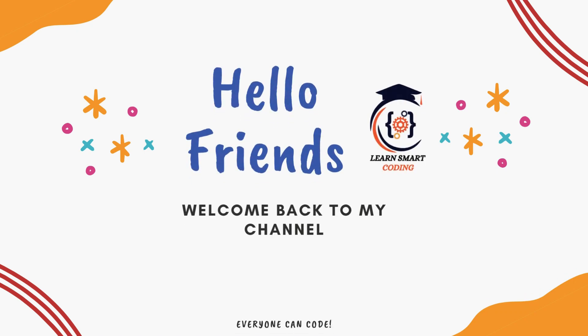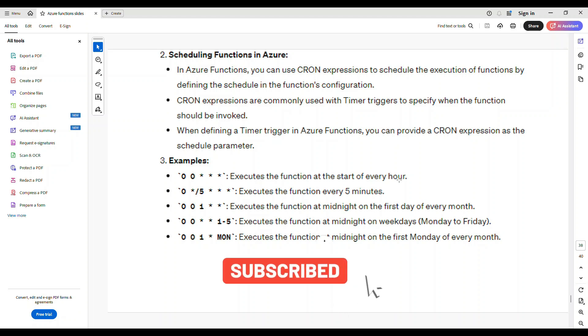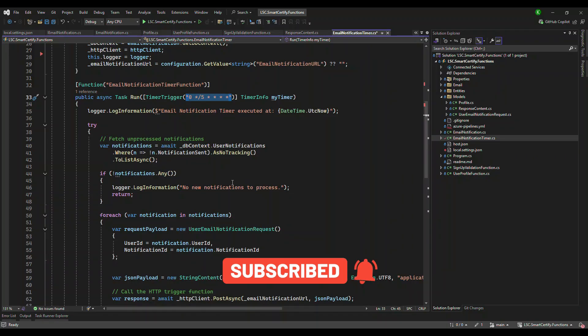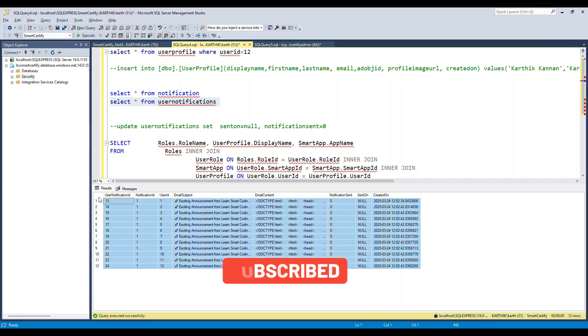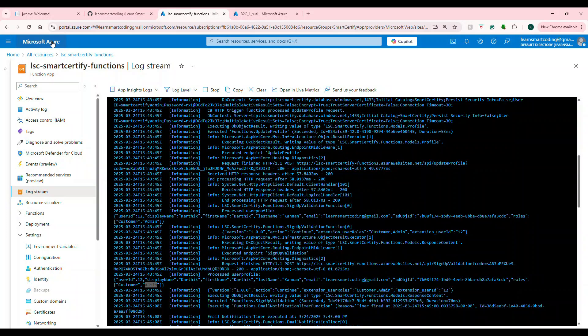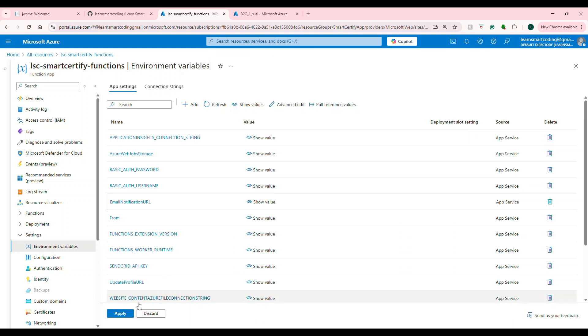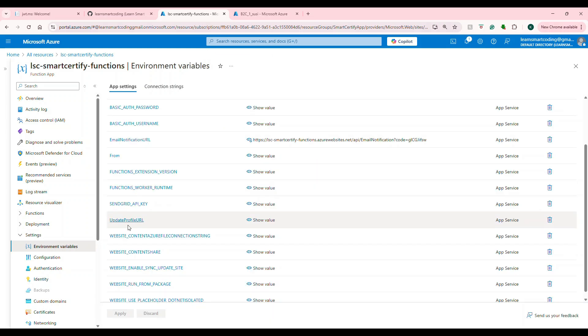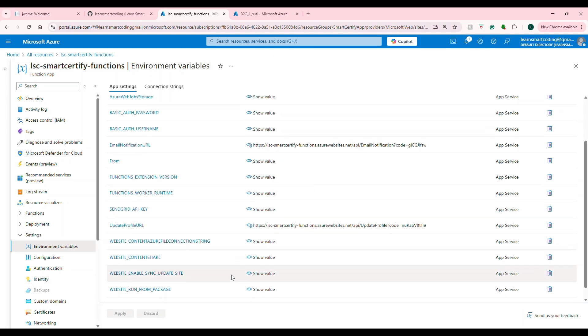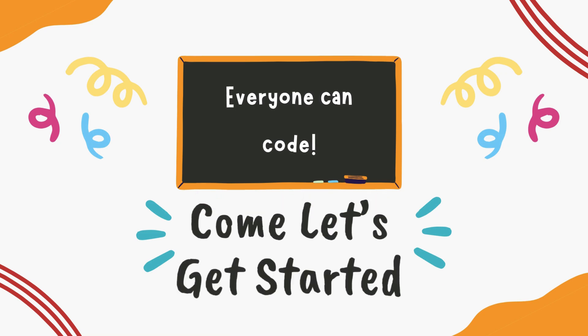Hello friends, welcome back. Want to automate the email notification in your Azure Function app? In this video, we will create a time-triggered function that scans the database, finds new notification and calls another HTTP trigger function to send the email, all while keeping your configuration flexible and scalable in Azure. So stay tuned and let's get started.